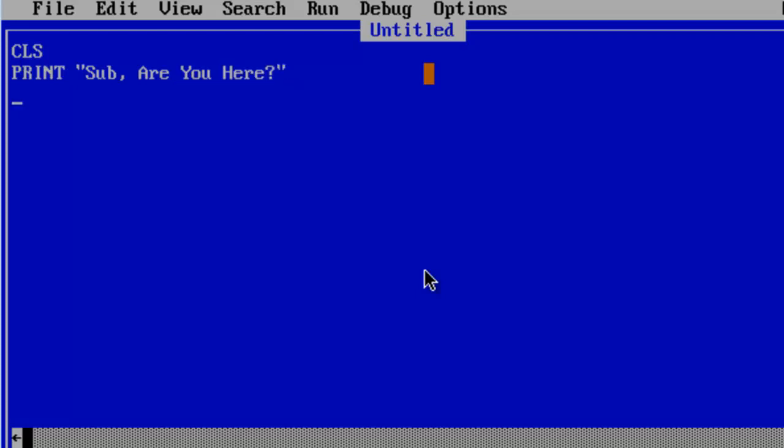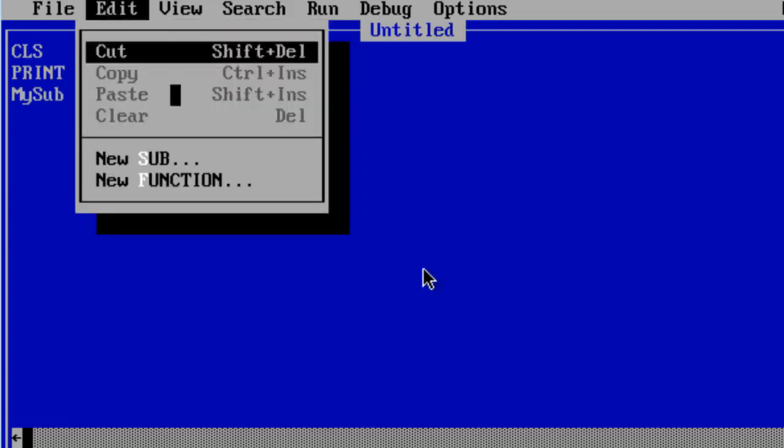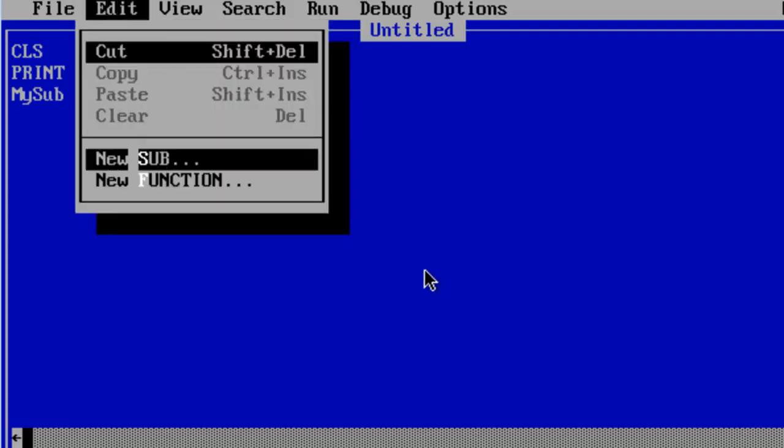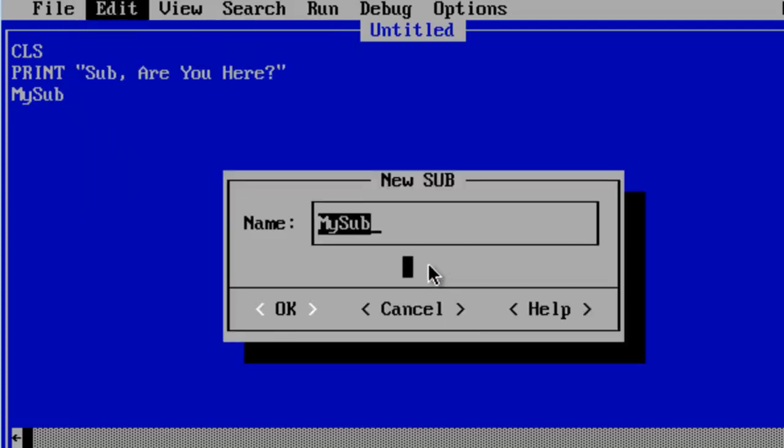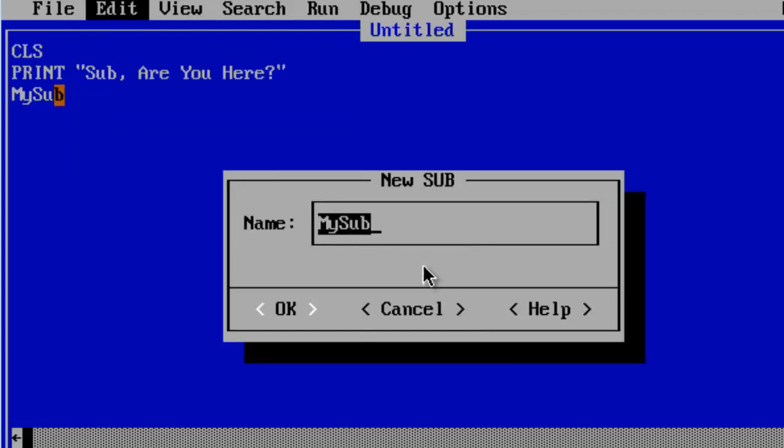Then I am going to make a sub called MySub. I go to edit, new sub. Here is where we create the new sub. Right now we have the name MySub. That is because I have the cursor right over MySub. The computer automatically is helping me out by making a sub called MySub.